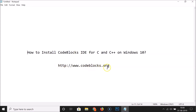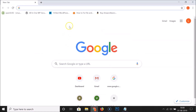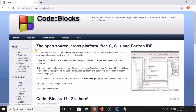The website is codeblocks.org — the link is in the video description. Let me open my web browser, go to the address bar, paste that in and hit Enter. You can see the Code::Blocks website is now open.